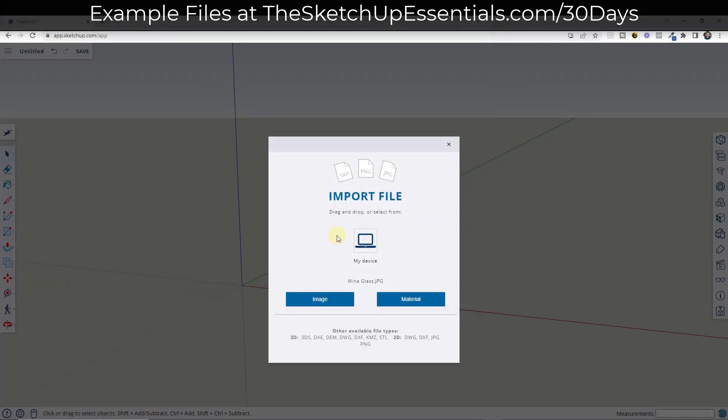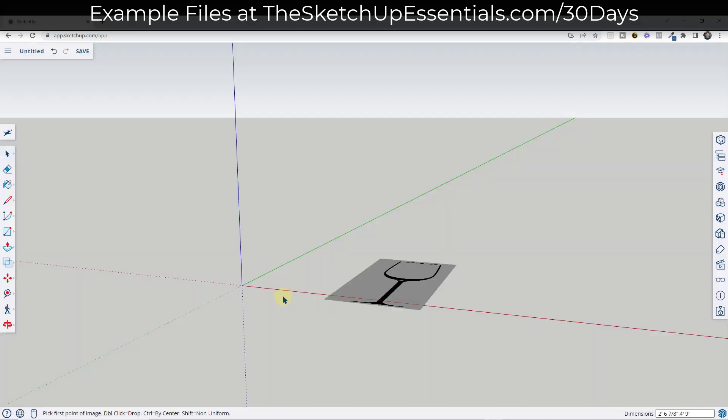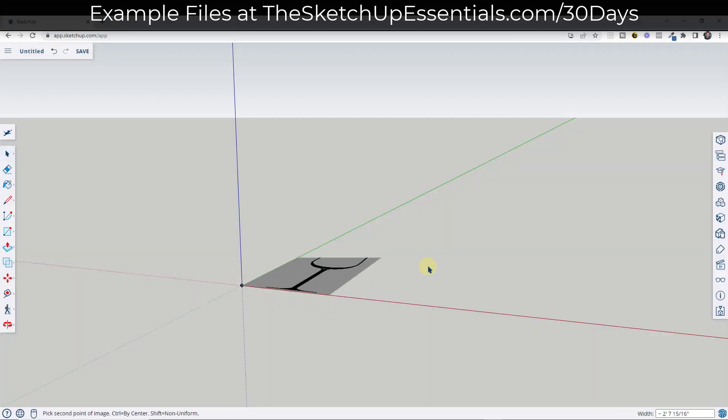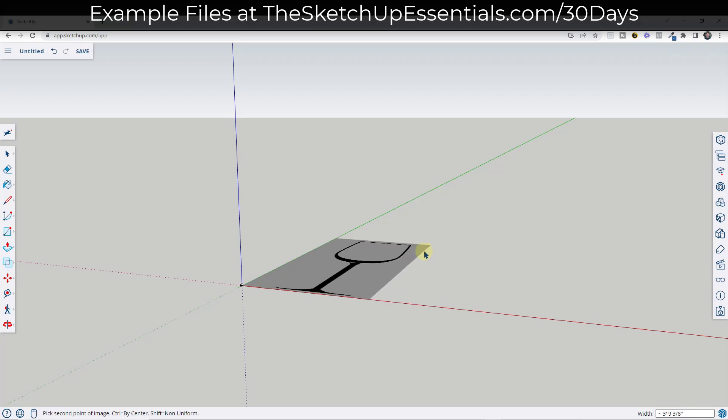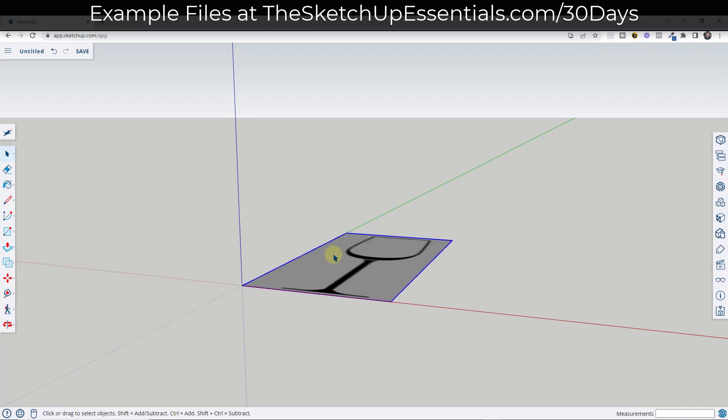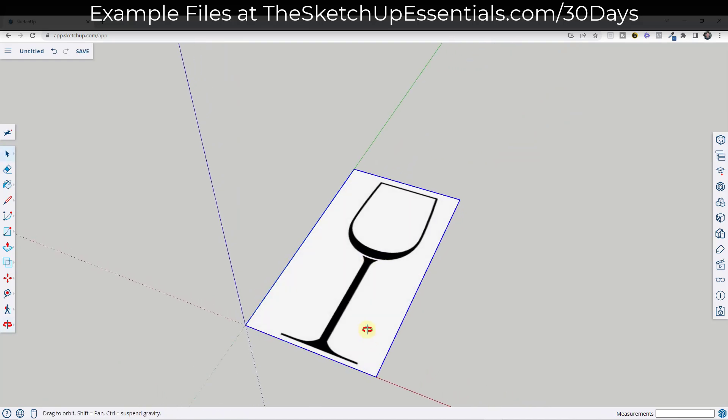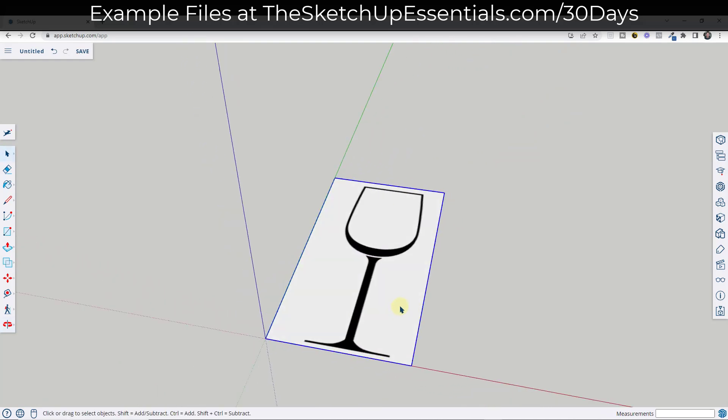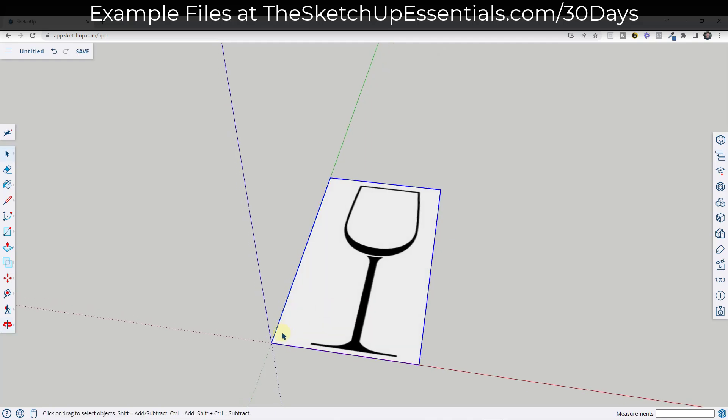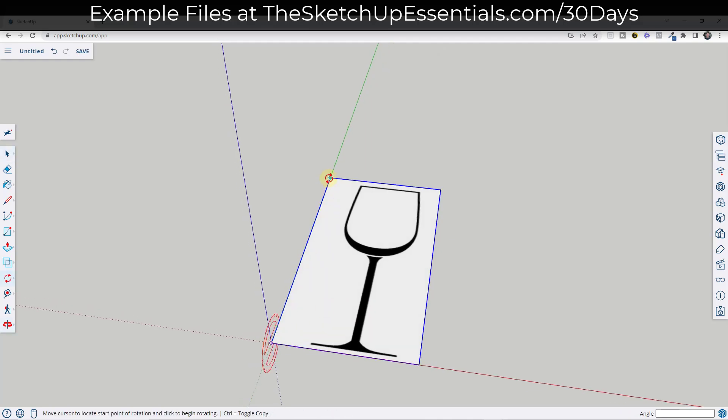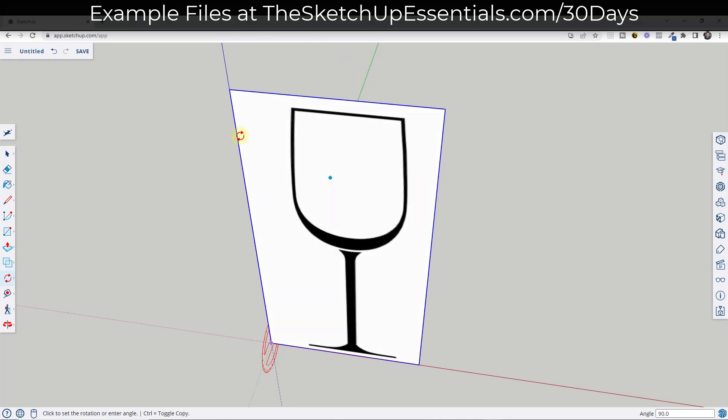We're going to bring the wine glass in, and in this case we want to import this as an image. I'm going to import this larger because if you do this really small, sometimes SketchUp has trouble dealing with the little segments and curves. Usually I model this larger than I usually would and then scale it down.